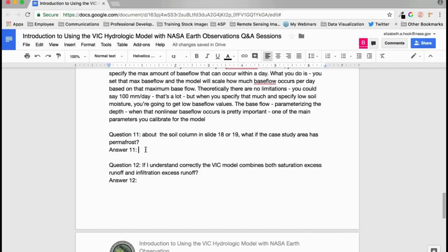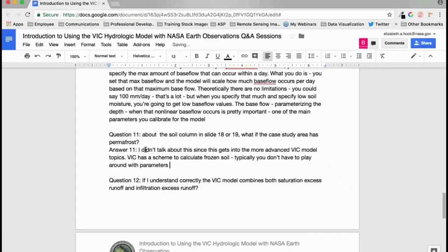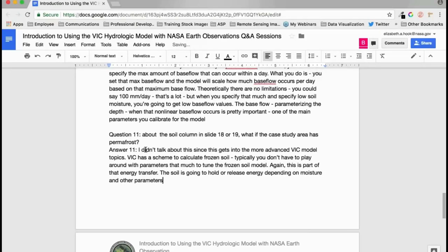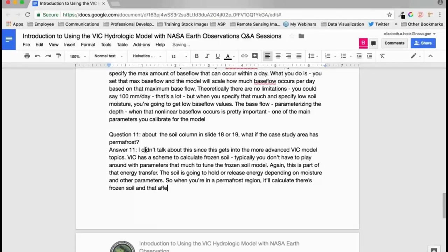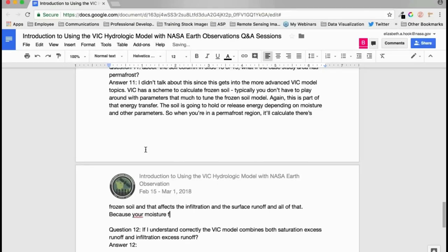For permafrost regions: VIC has a scheme to calculate frozen soils, which is part of the energy transfer process. When in a permafrost region, the model will calculate frozen soils, which affects infiltration and surface runoff because moisture flow within the soil column is hindered by the frozen layer.